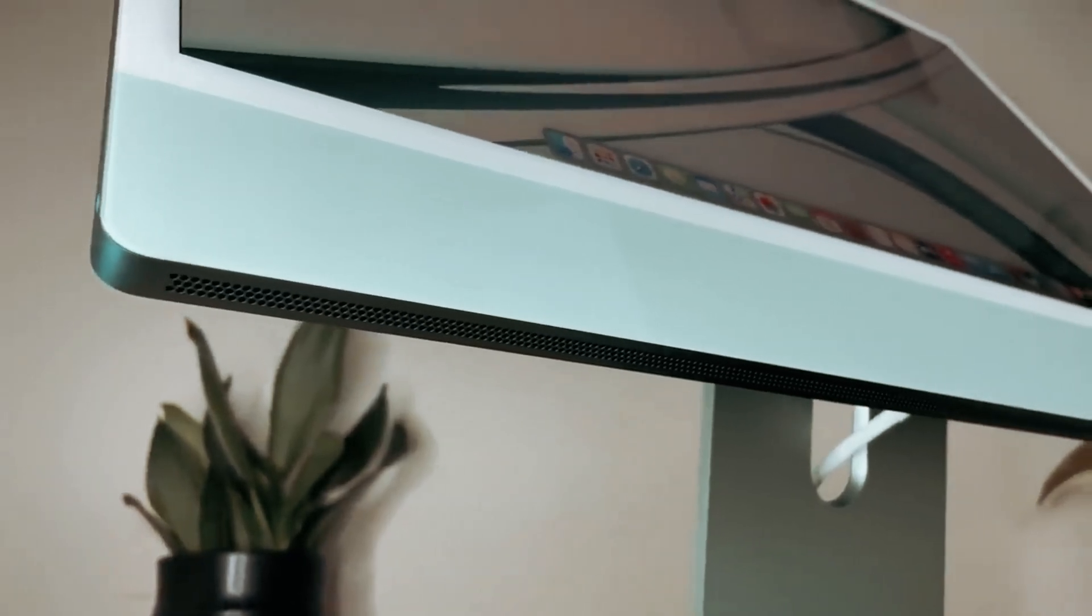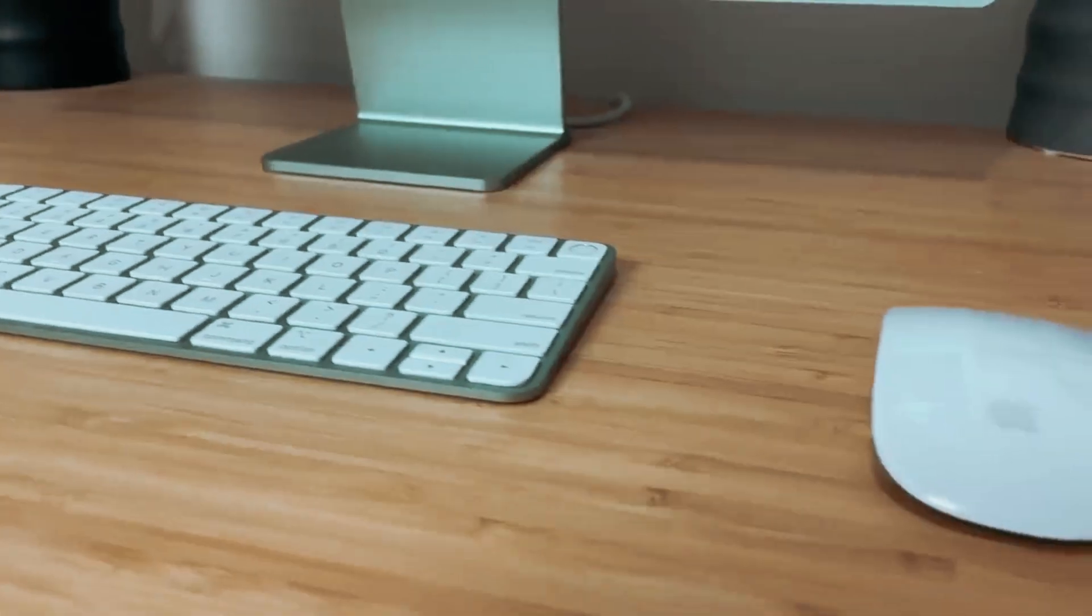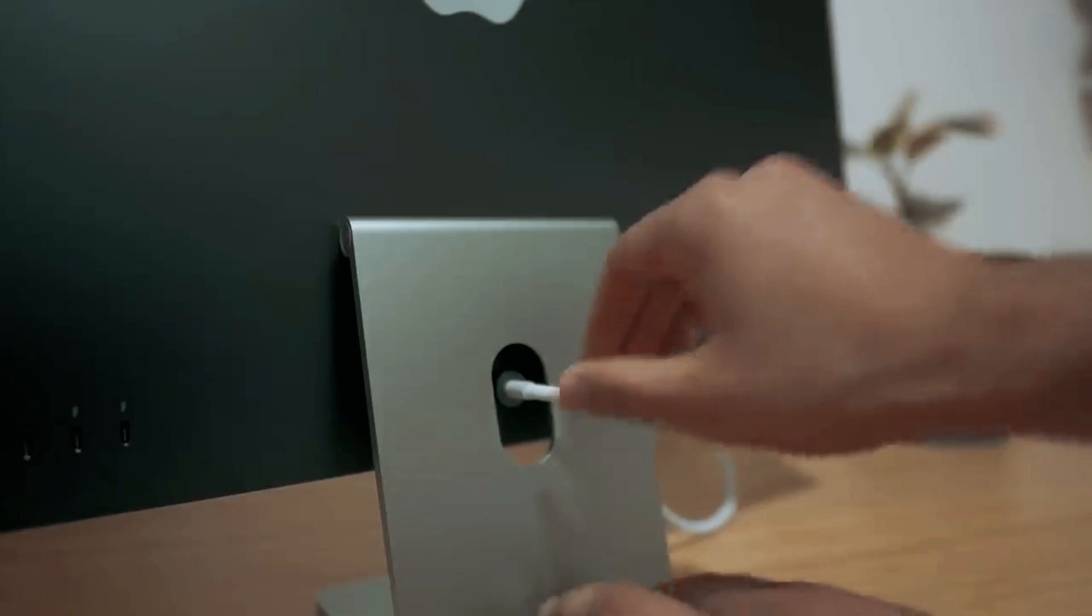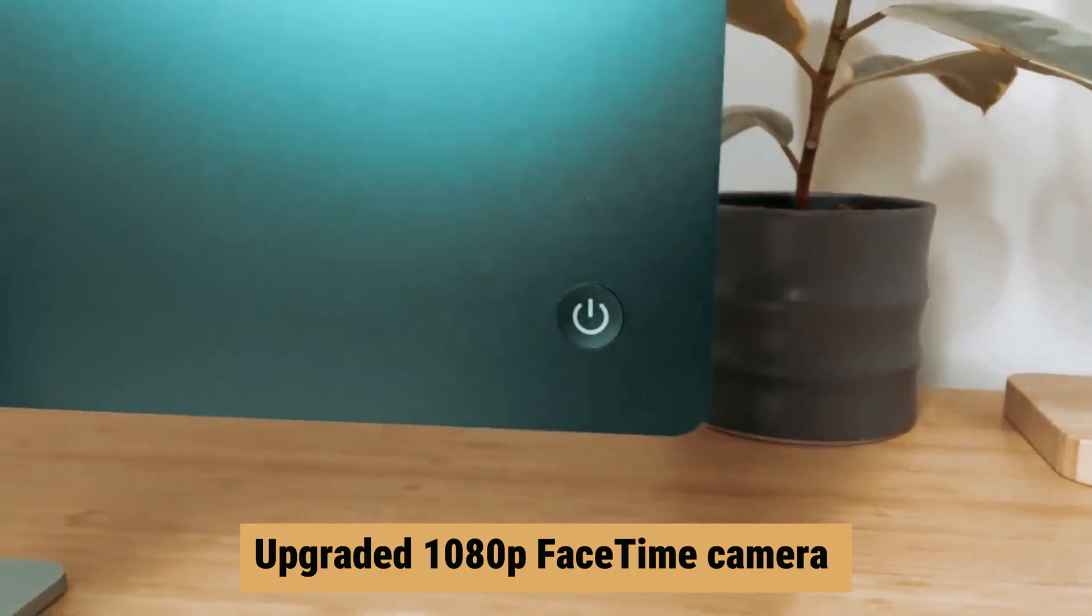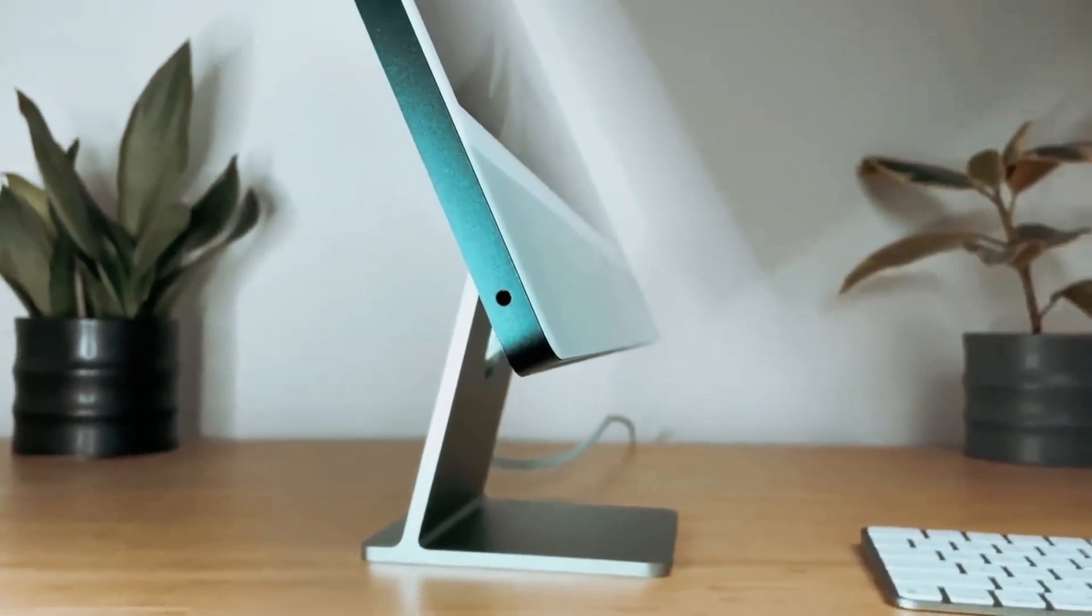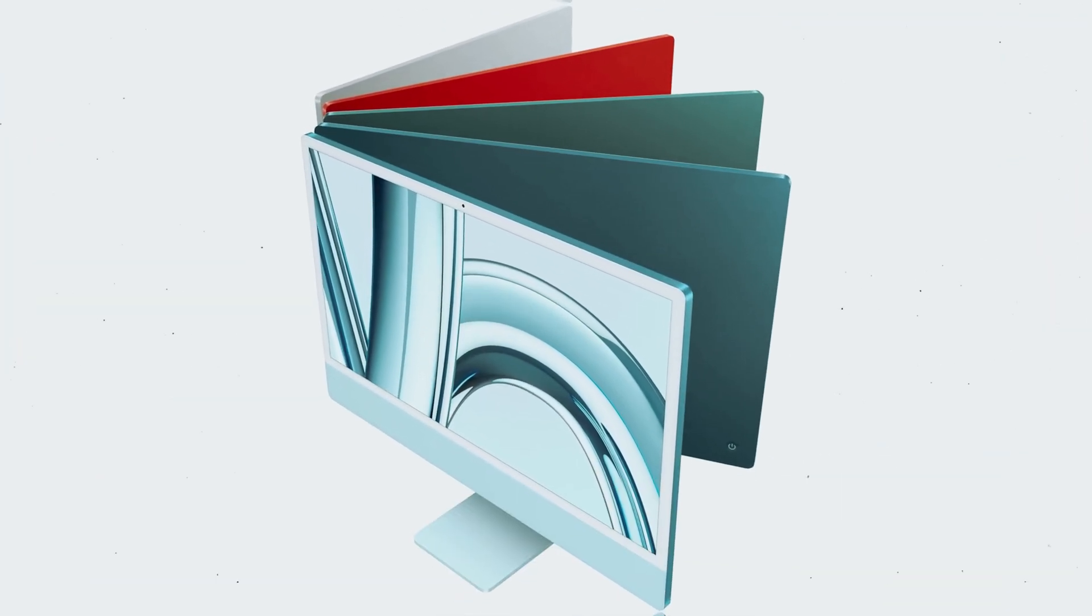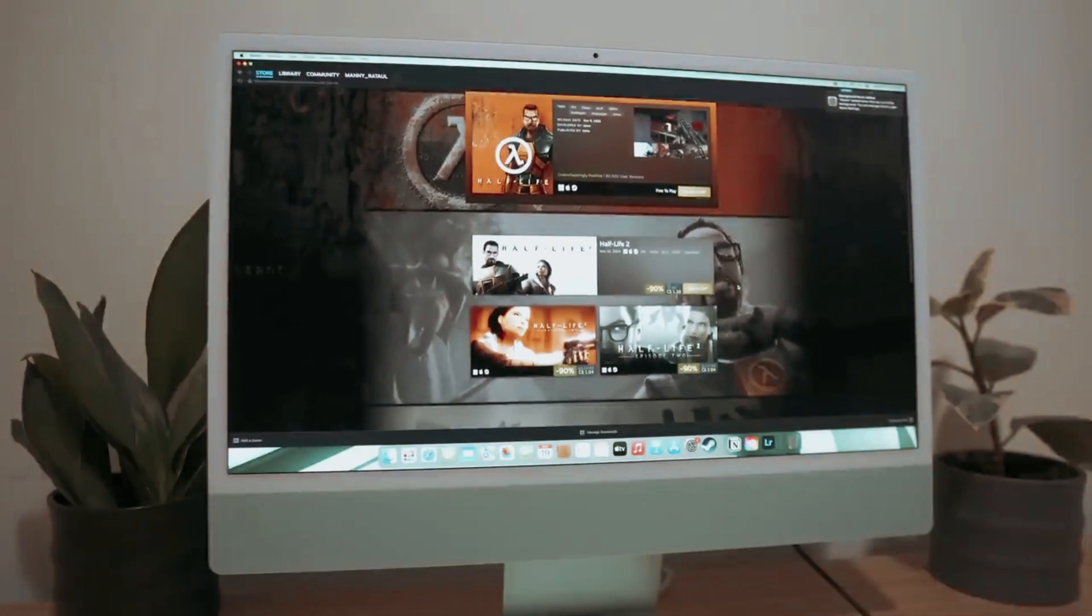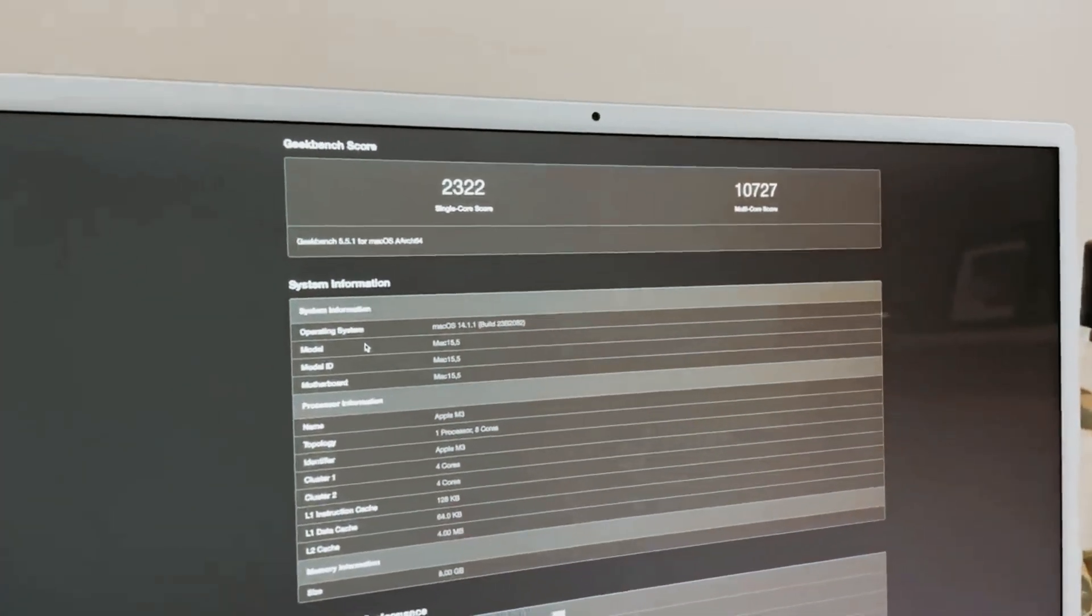Plus, you're getting great value with the Magic Keyboard and Magic Mouse included in matching colors. The only downside is the design of the Magic Mouse, which features a lightning charging port at the bottom that renders it unusable when plugged in. However, the upgraded 1080p FaceTime camera with better low-light performance and image quality makes up for it. With its incredible performance, stunning design, and value-packed bundle, the iMac 24-inch M3 is definitely a top contender for the best all-in-one PC on the market. Don't miss out on the chance to elevate your computing experience with this impressive device.